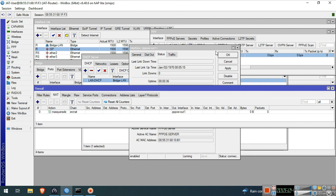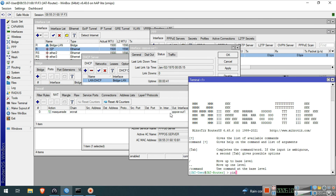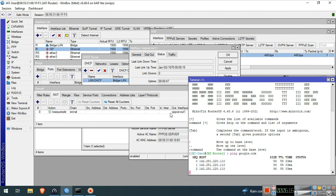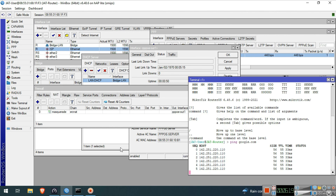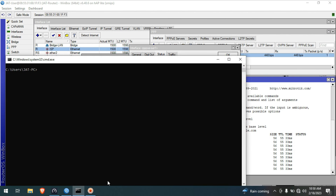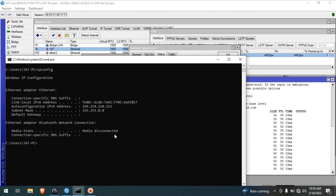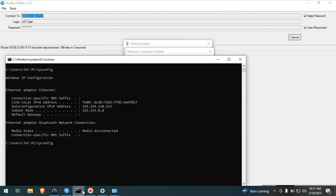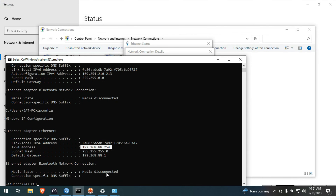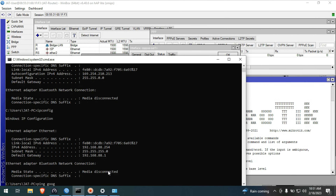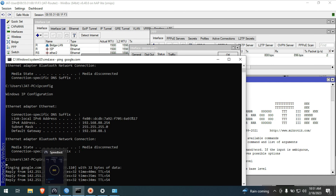Let's test if we already have Internet. Go to New Terminal, type ping google.com, then press Enter. Alright, we already now have Internet. Let's check in our PC if we get an IP address from the DHCP server that we created. Go to Command Prompt. Type ipconfig. Alright, we already have an IP address. We will try to ping google.com — yes, we already now have Internet.